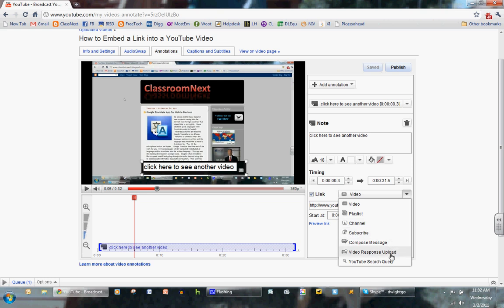I thought you could actually do an outside link, but that is impossible. So the most useful options are video, compose message, and video response upload.